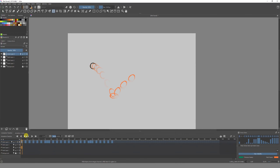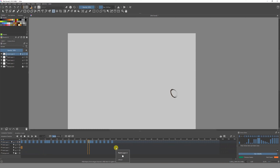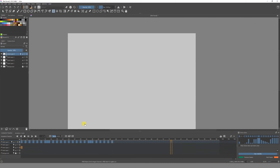That's how you use onion skinning in Krita. I hope you enjoyed this video and learned something new — now you can start animating and playing around with Krita. If you liked it and learned something, give it a thumbs up and I'll see you in the next video. Bye bye!